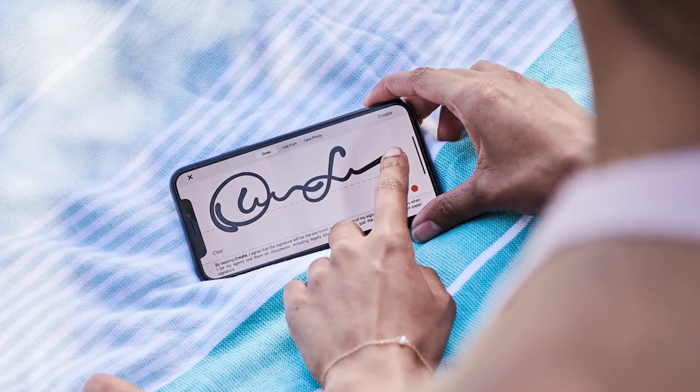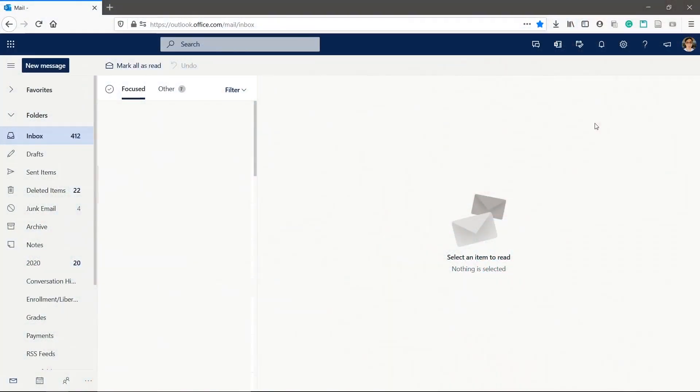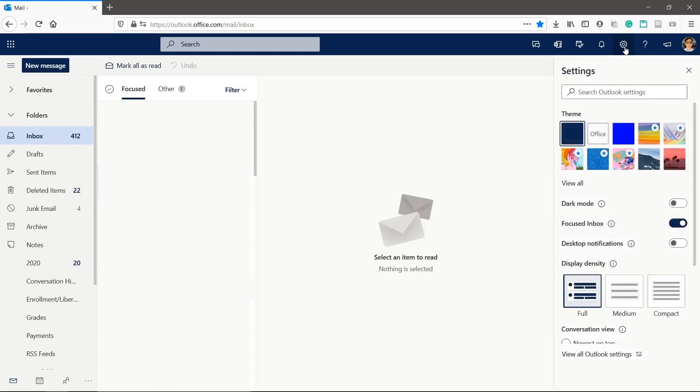If you want to create a signature, we'll show you how to do it. Let's make an Outlook signature. Click the settings gear icon in the top right.